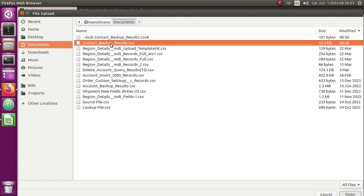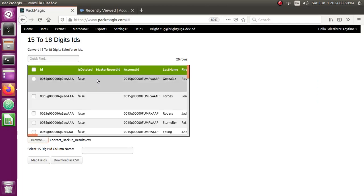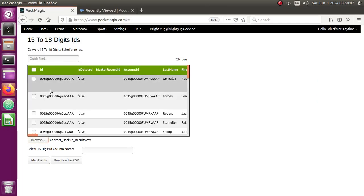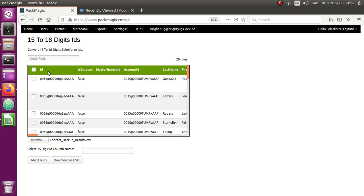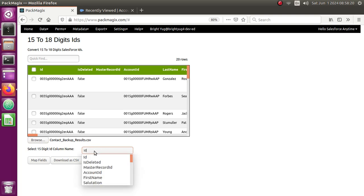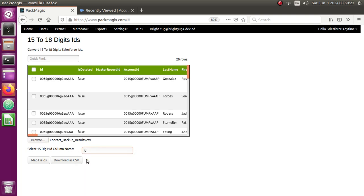In this case, you want to select which IDs column you wanted to convert. So I'm going to select my first column to be converted, so I'm going to just select that column which I want to convert, and then I'm just going to click on map fields. It's not going to immediately convert, so it's going to bring it to the screen.